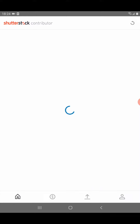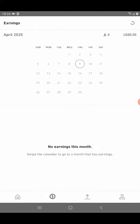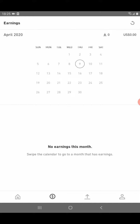When you log in, you will see an interface like this. Then you need to click on the dollar sign. Here it will show all your earnings. If you want to select all time, it will show all time earnings.